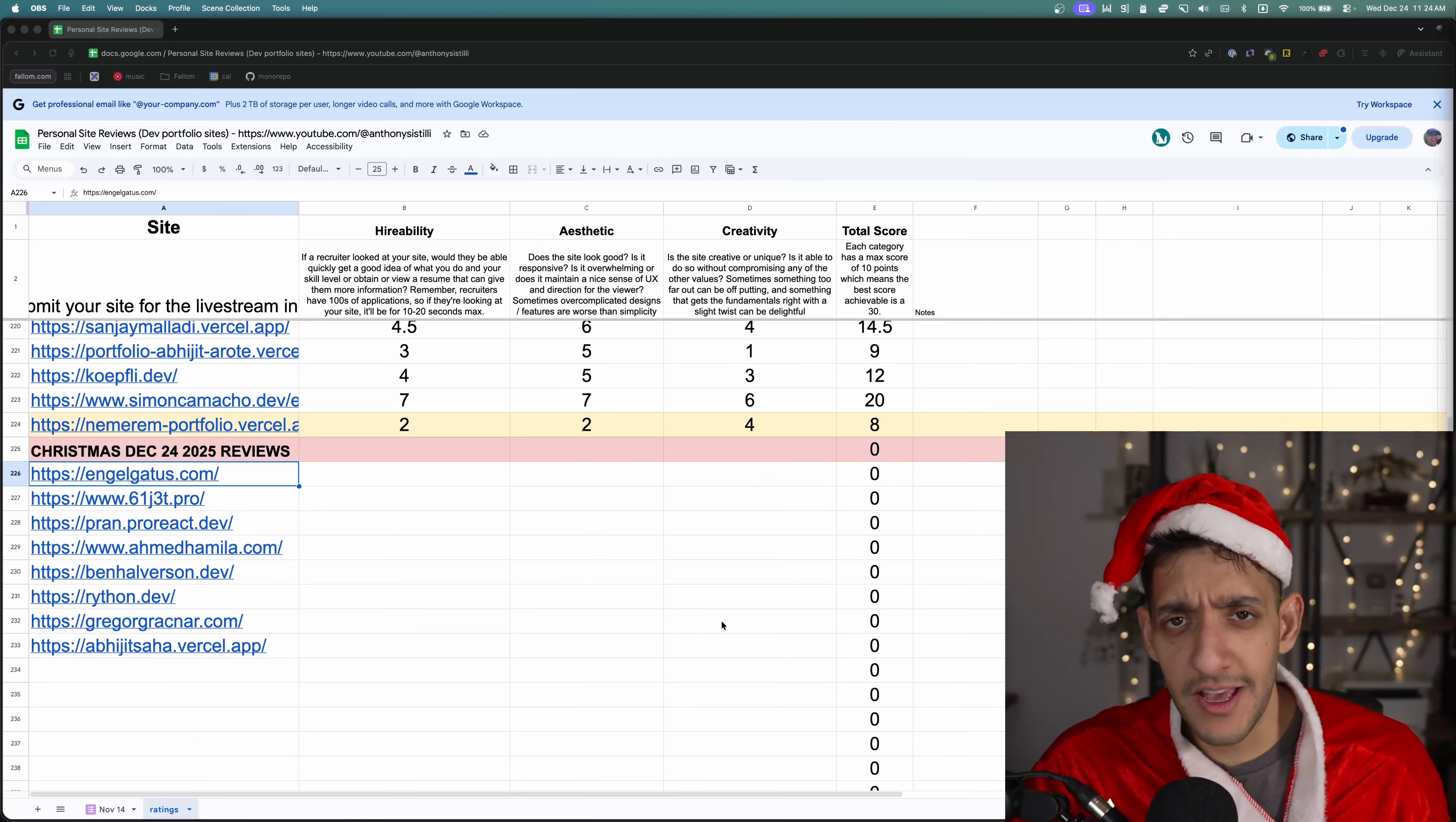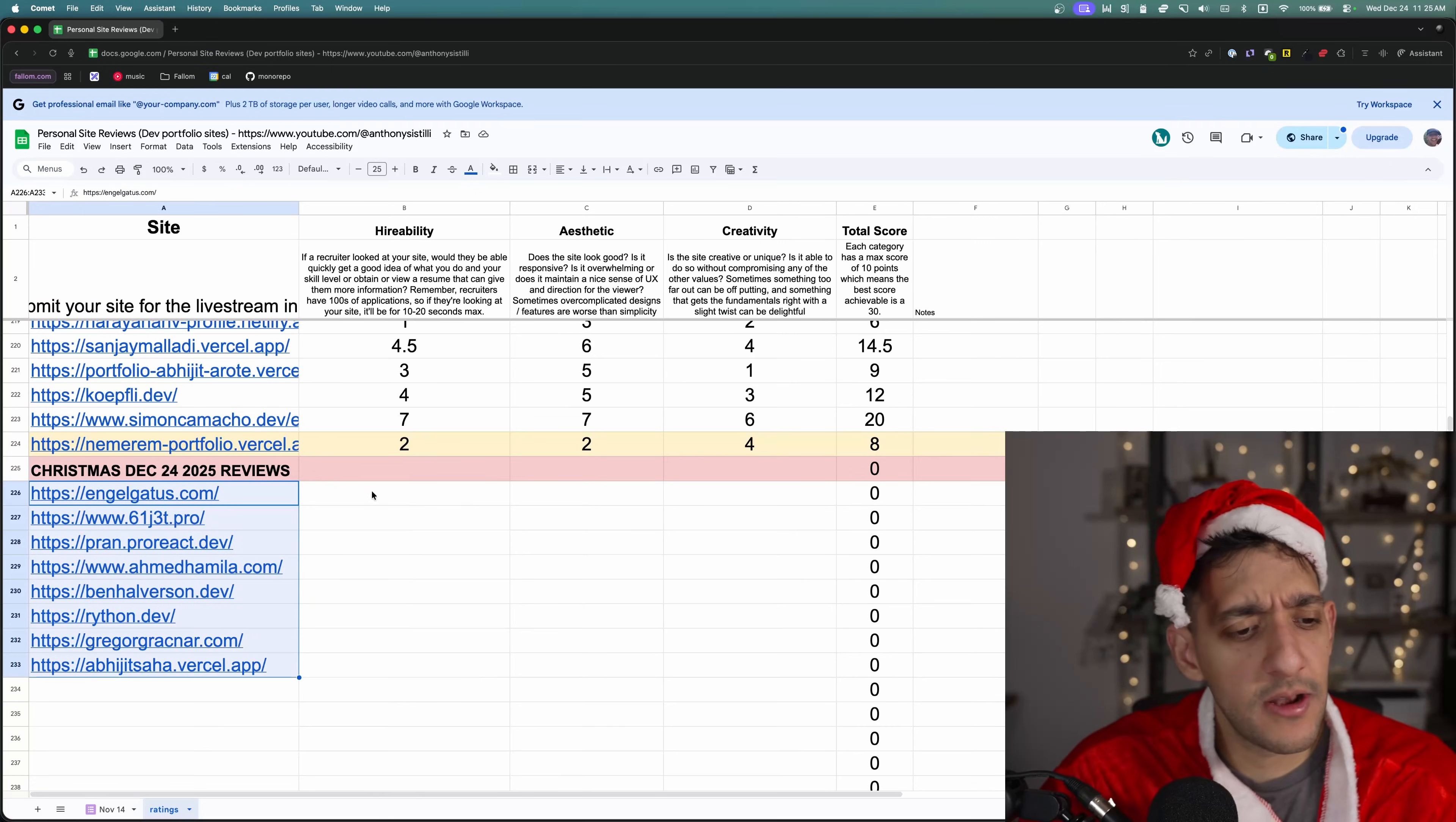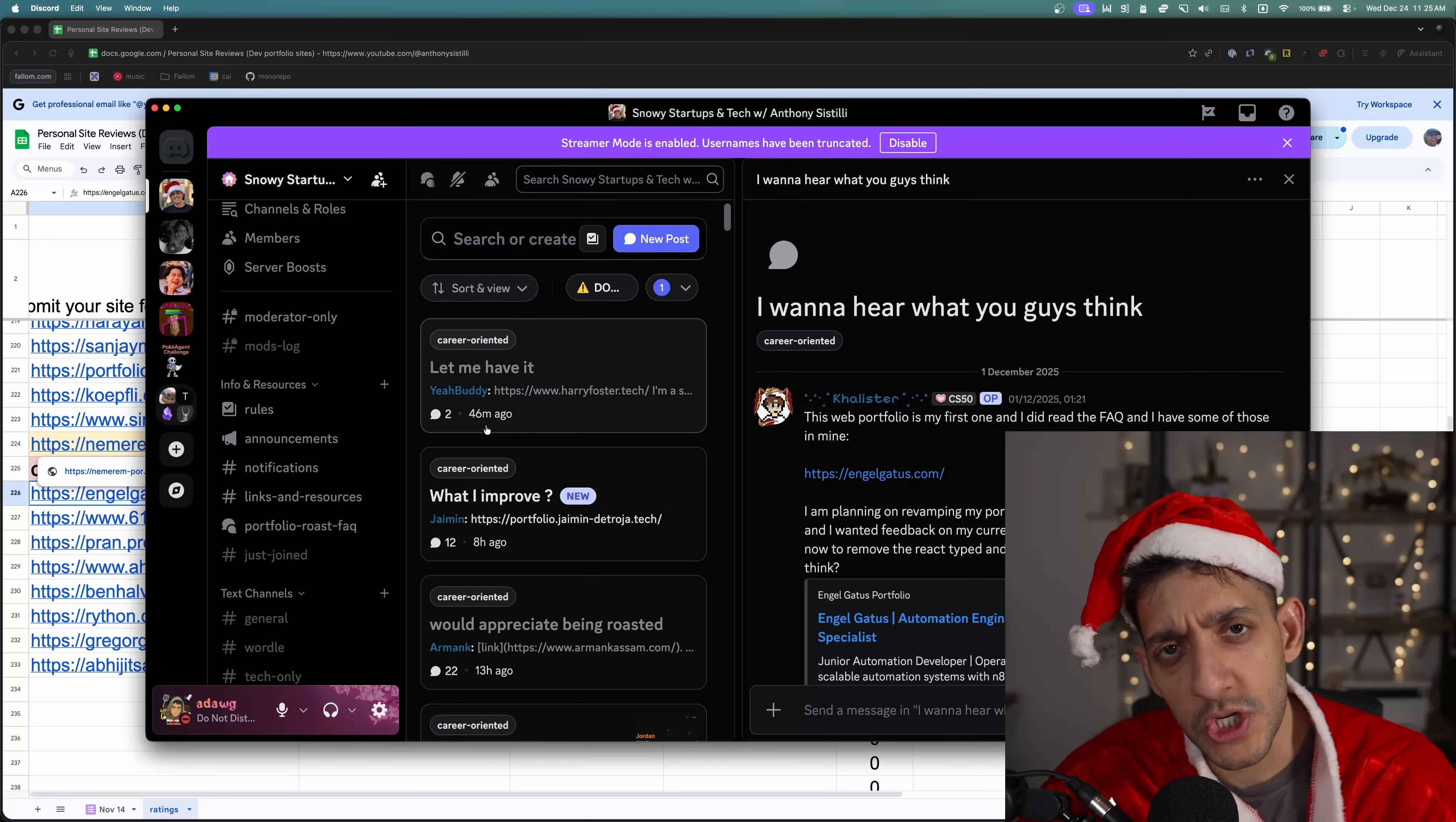Welcome to the 11th official portfolio roast. My name is Santa and today we are going to be looking for which portfolios are on the nice or the naughty list. I went through the last two weeks of portfolios submitted to my Discord and I chose eight random ones to rank on hireability, aesthetic, and creativity. If you want to get your portfolio roasted by the community or maybe be featured in one of these videos, make sure you join our Discord and pop it in the portfolio roasting channel.